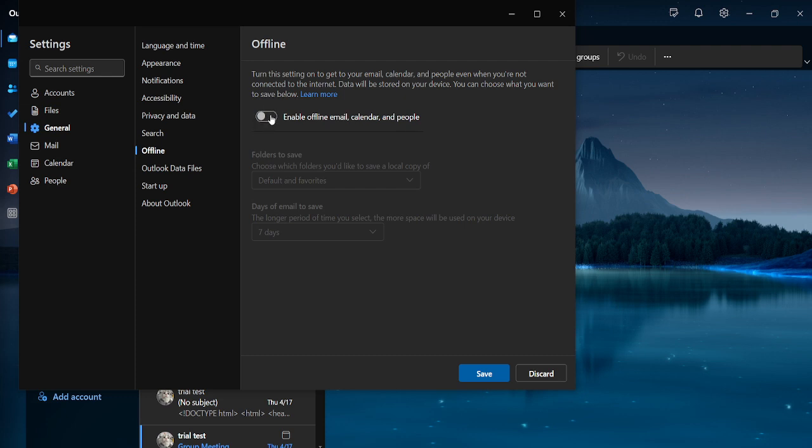This action will disable offline mode, thereby allowing Outlook to connect to the internet and sync your emails. When sliding it off you should see a change indicating that your Outlook is now shifting back online. This simple act helps your Outlook link up to the server and retrieve your latest messages.